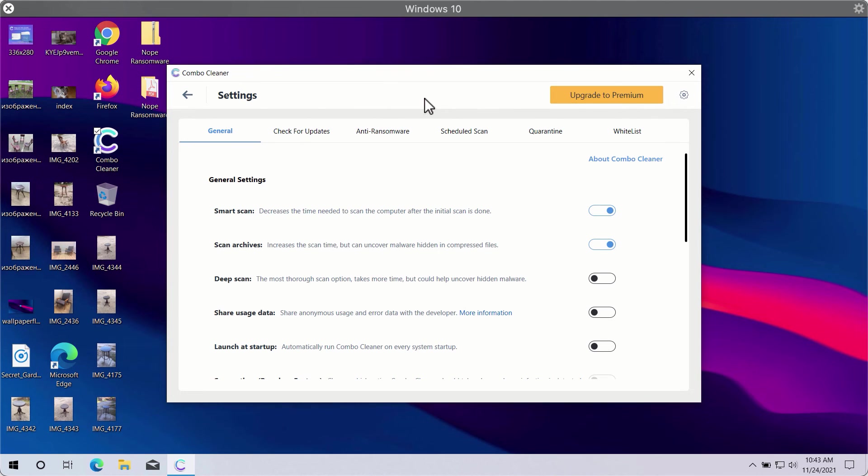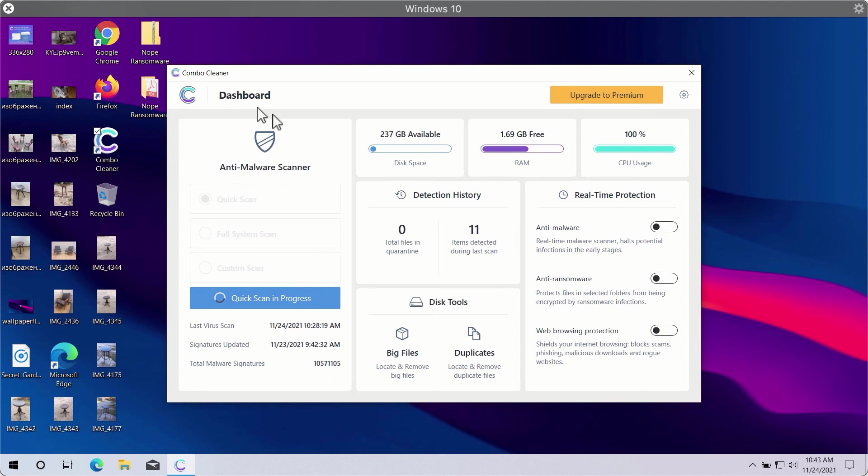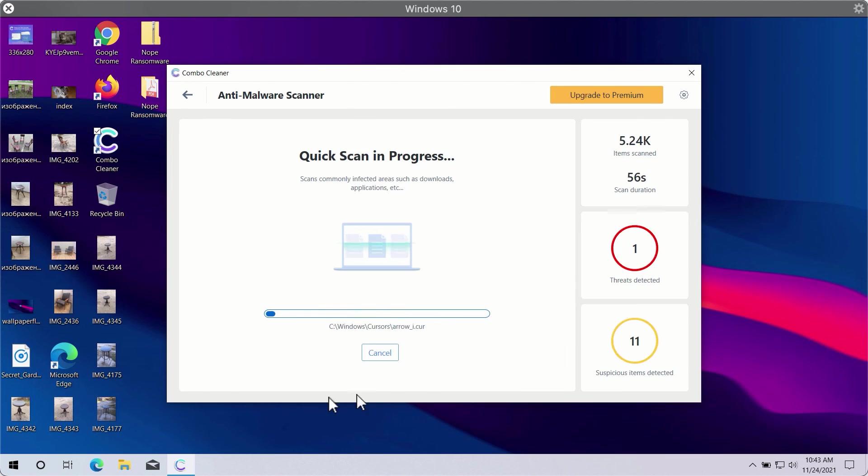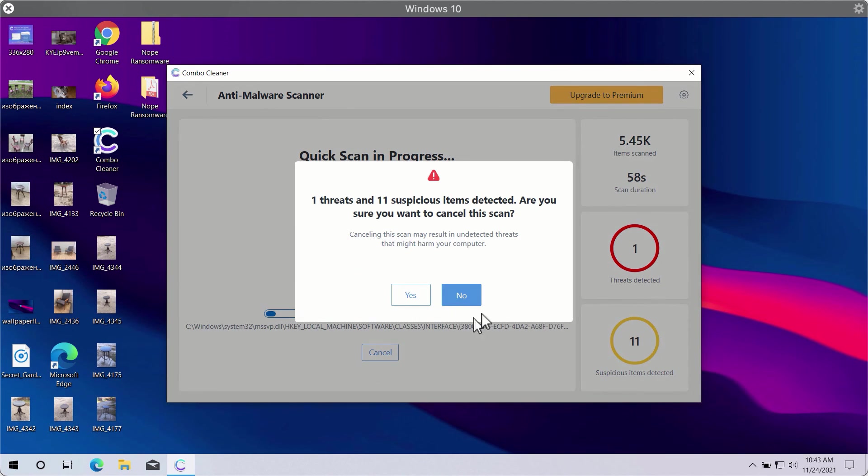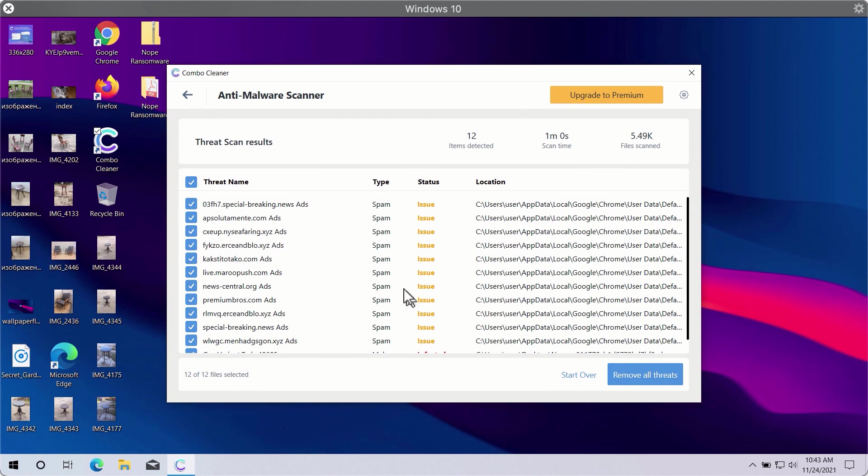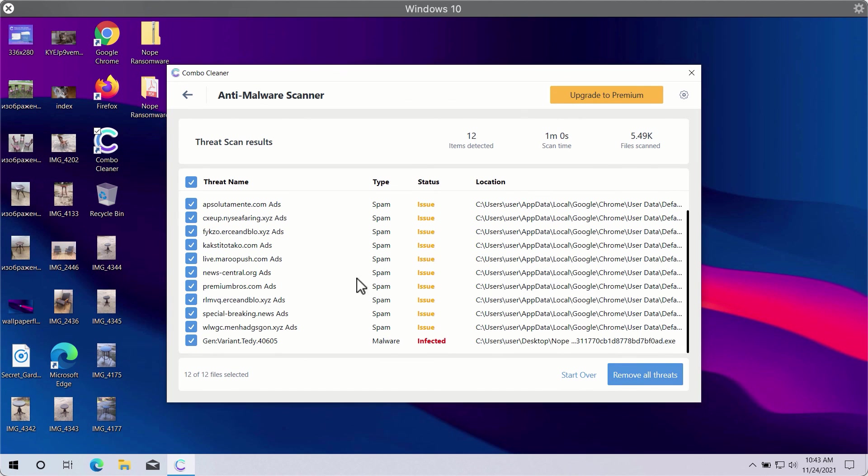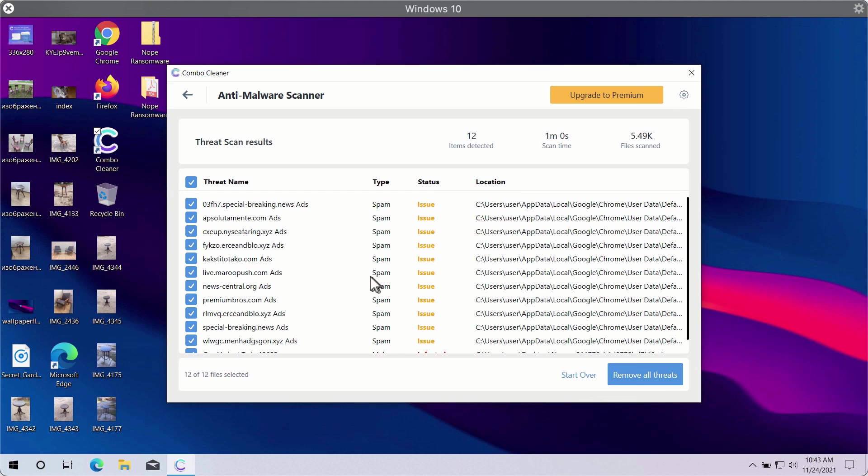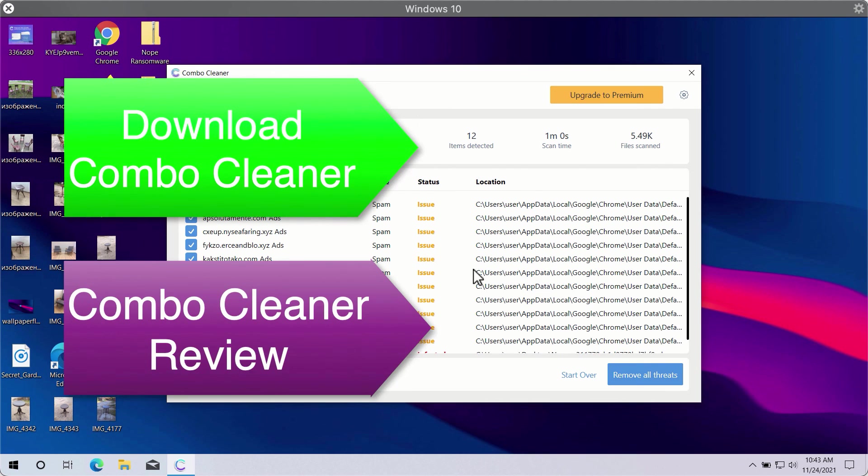After the scan is successfully completed, you will see the summary of threats. This will include threats related to your browsers or other more serious threats that may affect system performance.